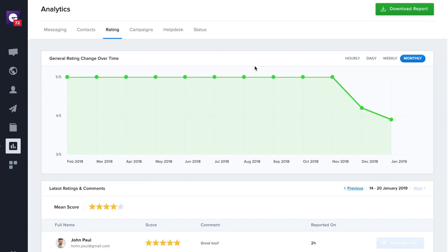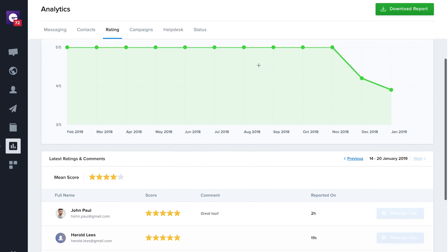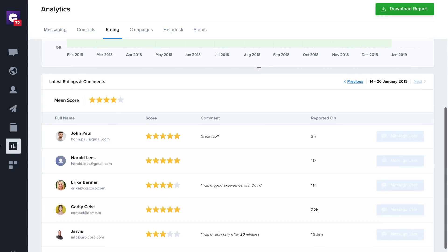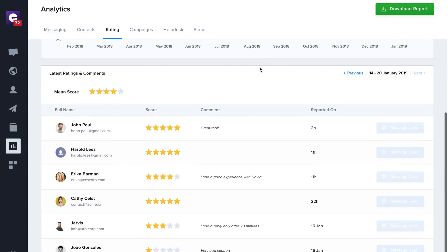The Rating tab monitors all the ratings sent by your customers from transcripts so you can check the score over time. You can also check all the messages left by your customers so you can contact them later.